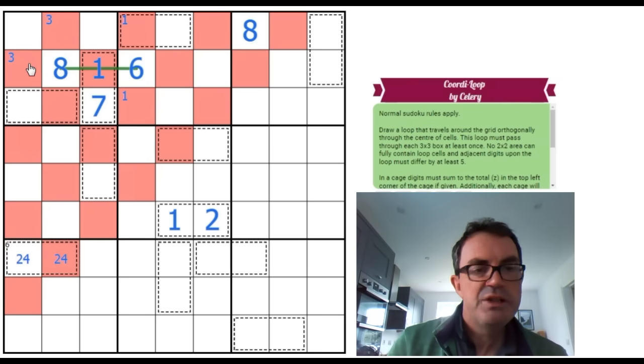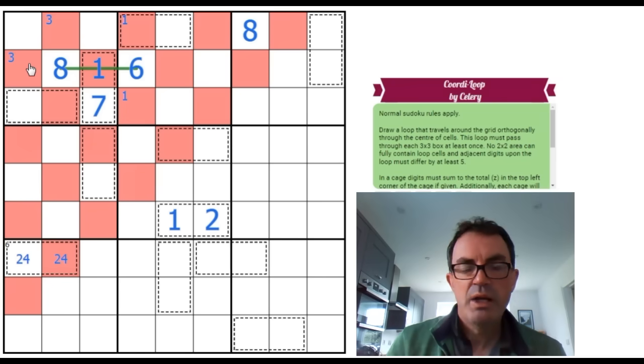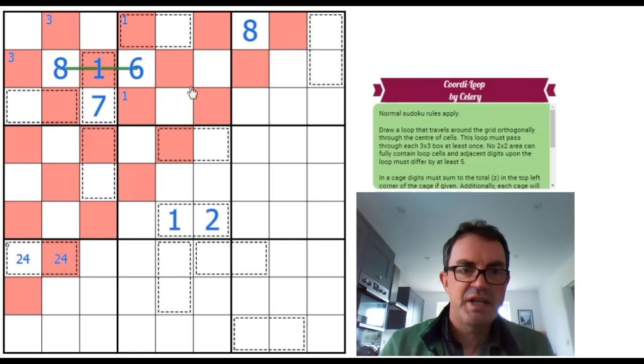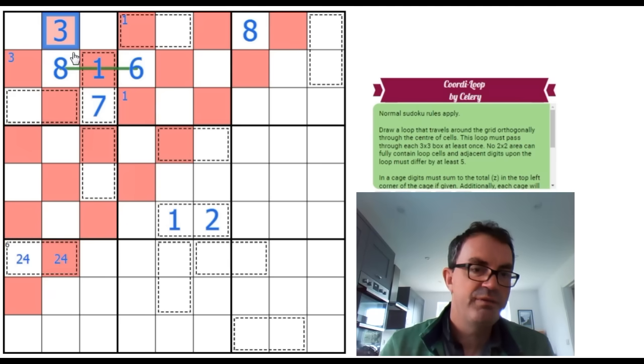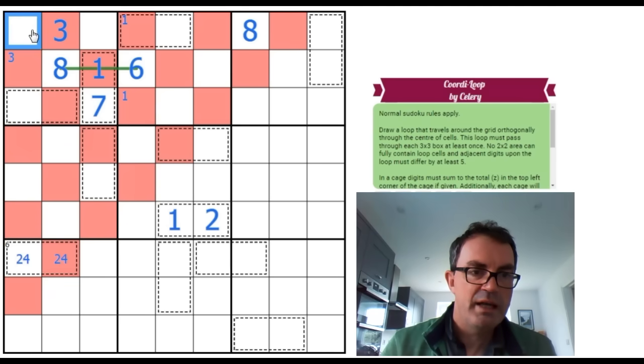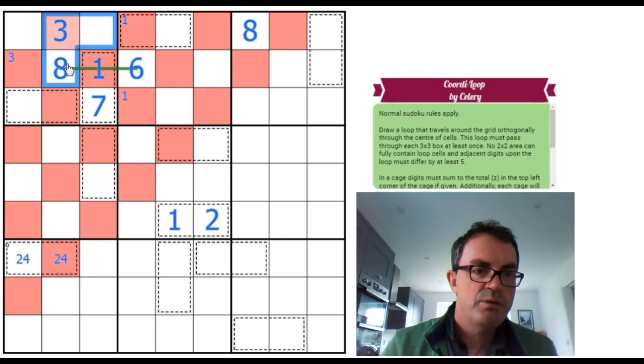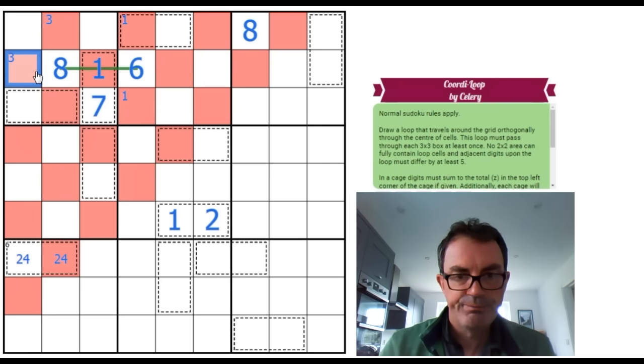And yet we need to not create a 2x2. And I don't think it's very difficult to see. That's just not... It's impossible. If this is the 3, if we put the 9 here or here, however we move through the 3, we're going to have a 2x2.